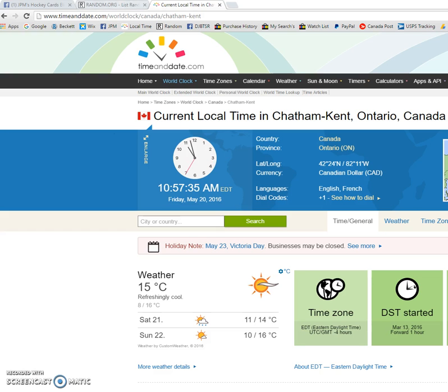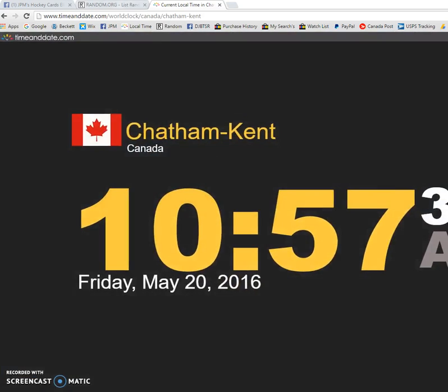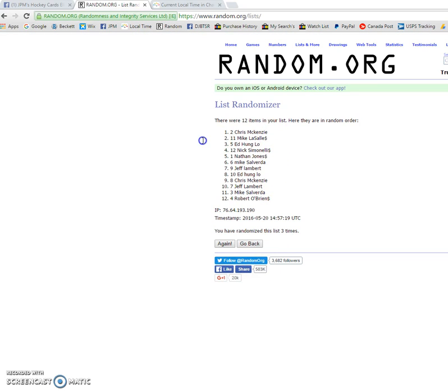10:57 AM, 10:57 AM. And spot number two is the winner. Congrats to you, sir.